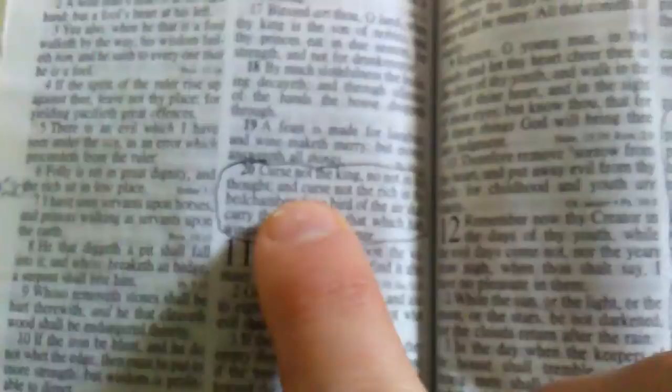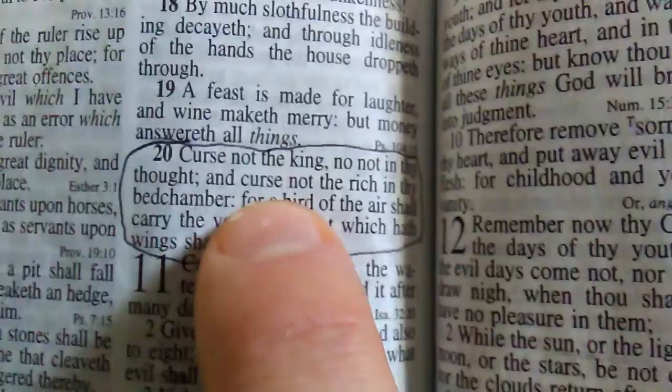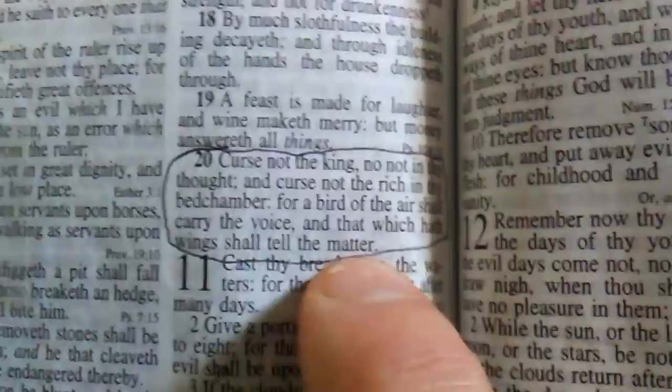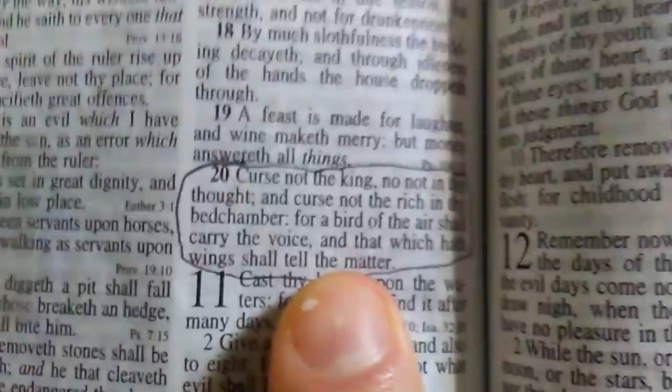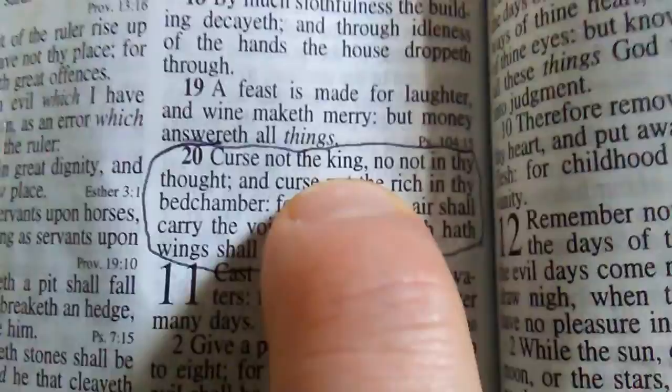In Ecclesiastes 10 verse 20 it says, curse not the king not in thy thought and curse not the rich in thy bedchamber. For a bird of the air shall carry the voice and that which hath wings shall tell the matter. Because people are going to go back to that busybody, superintending other people's affairs and running around telling things. They're going back to the person that they think is king and trying to pass it through them. We've seen how that works if you're a believer.